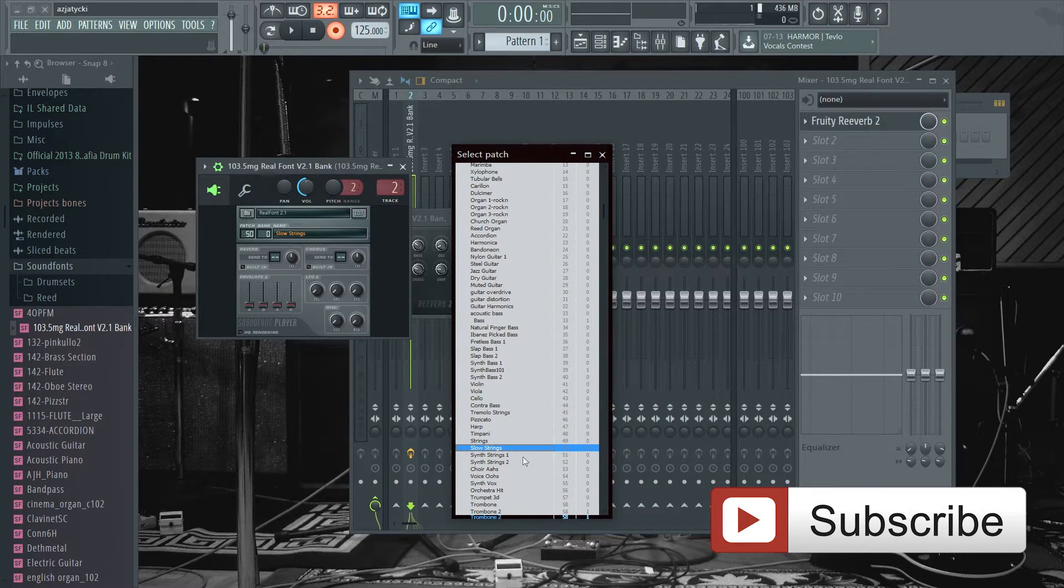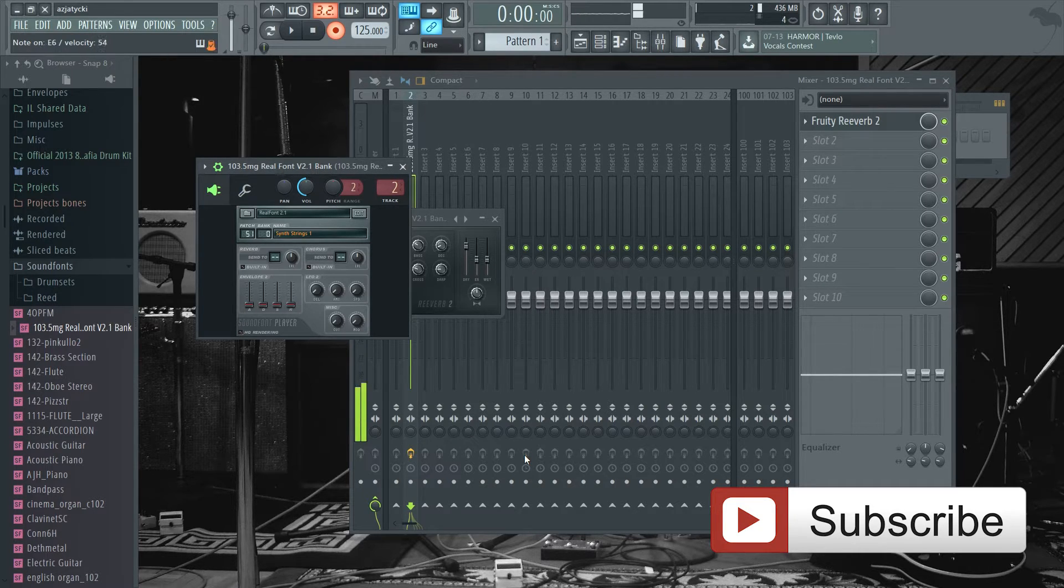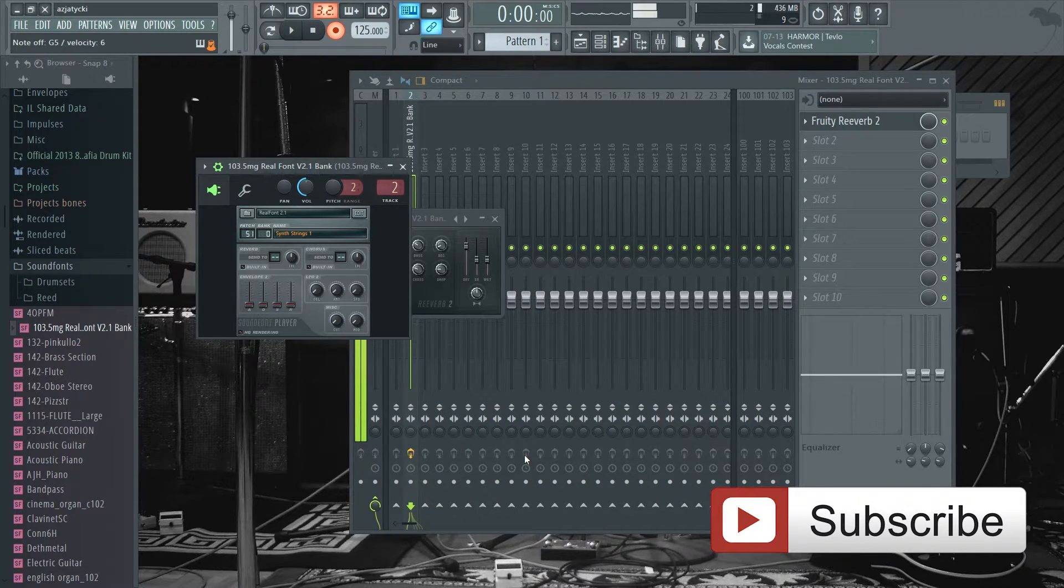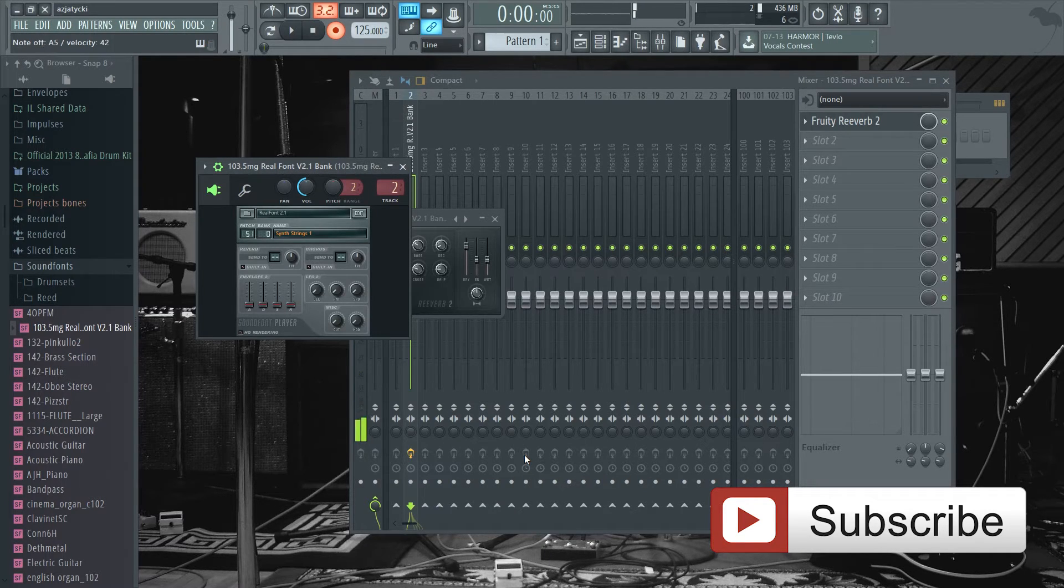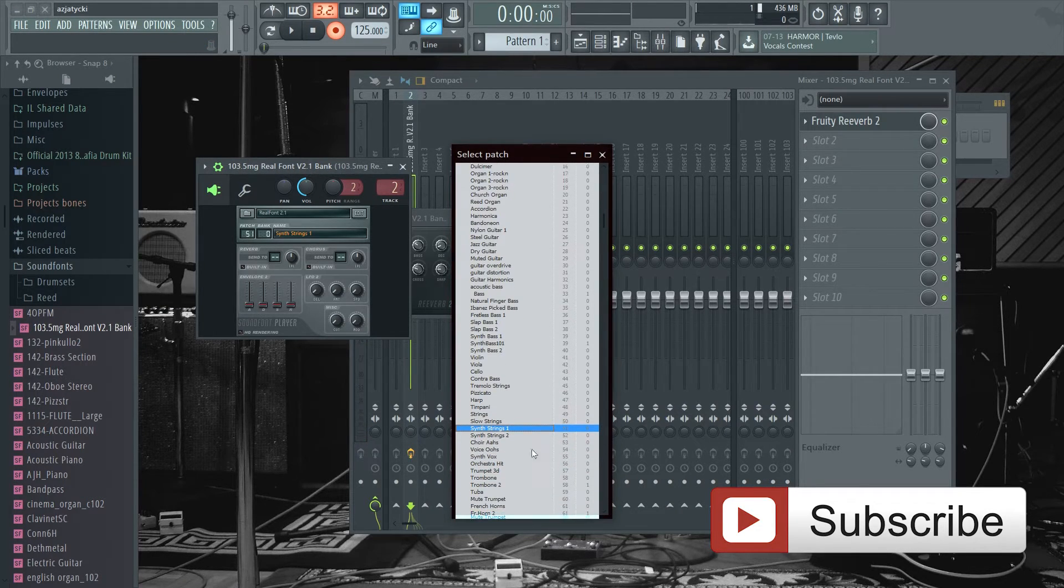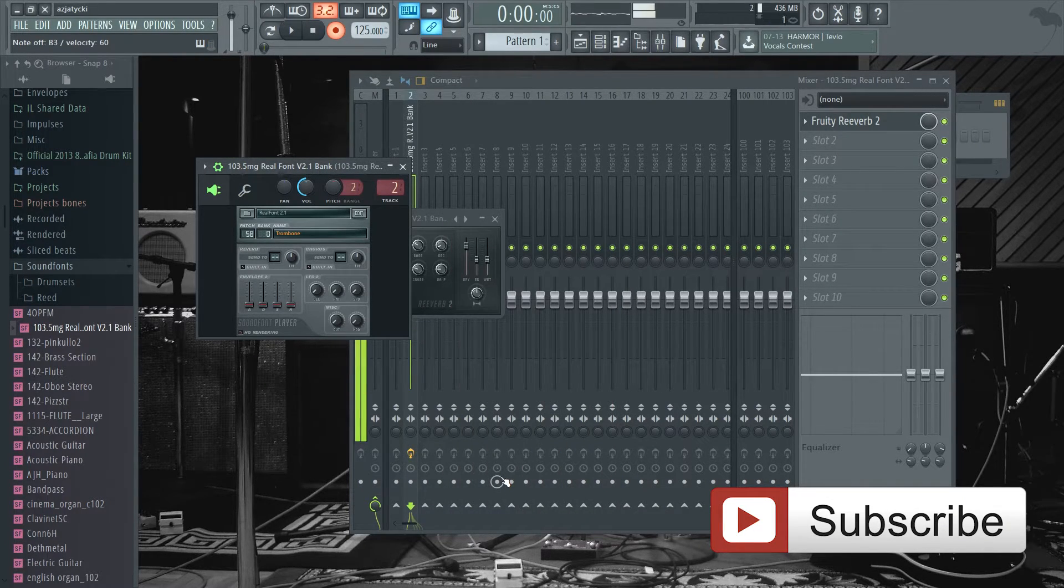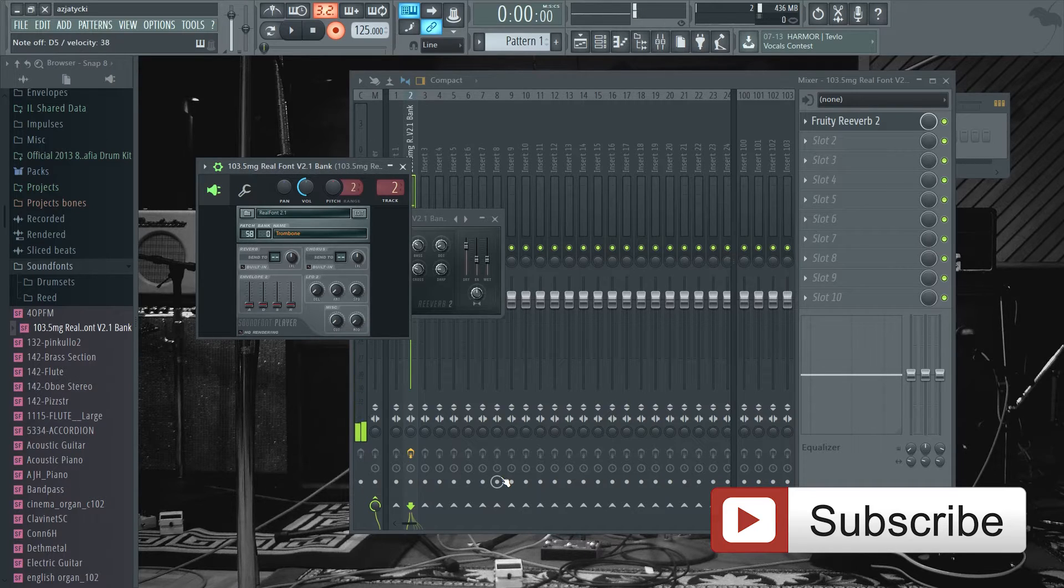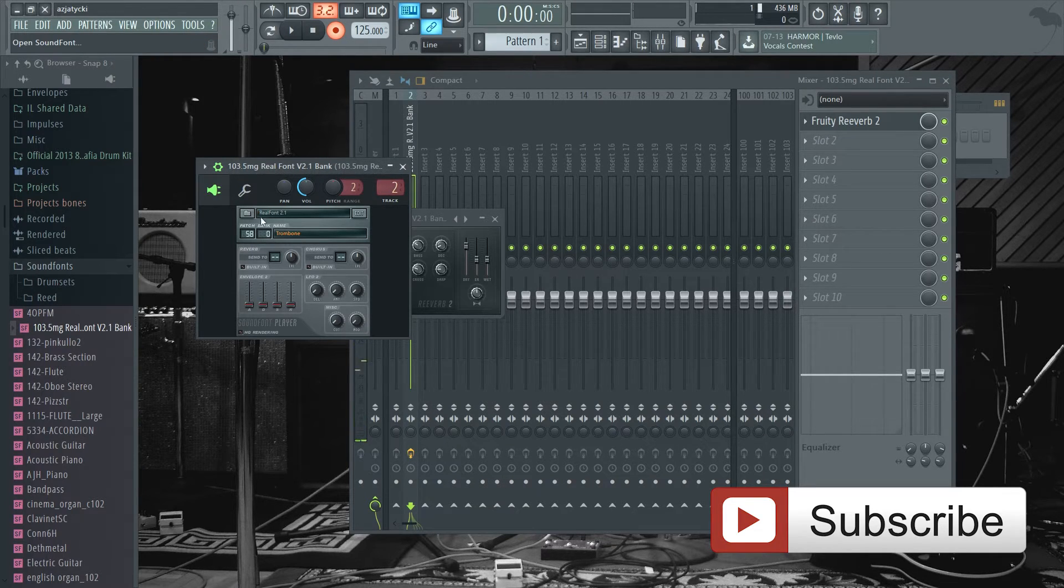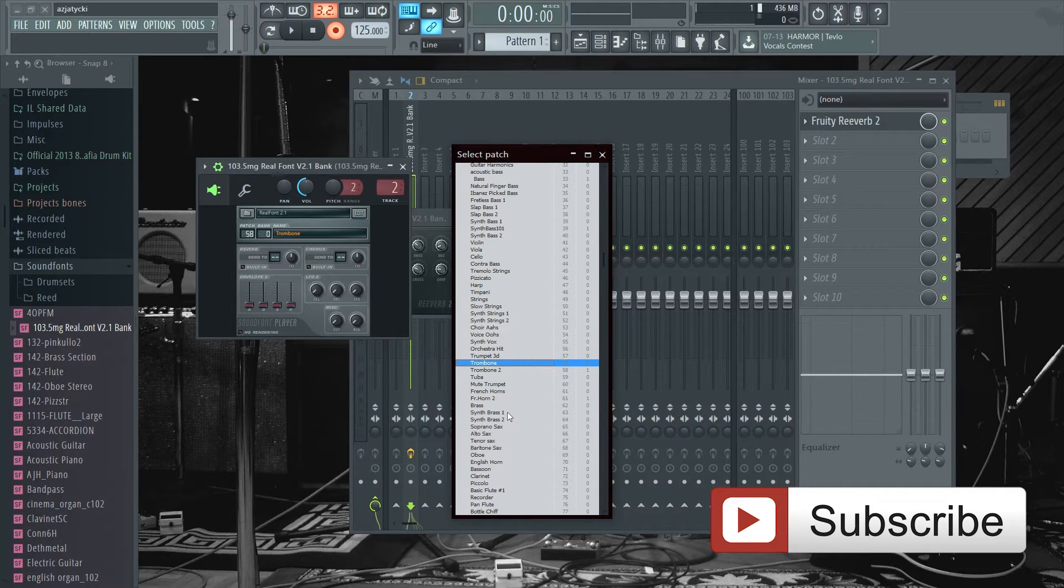Let's see what else do they have. They have synth strings. You know you can use this to do a simple dancehall beat. Trombone.